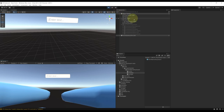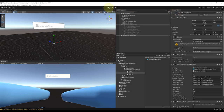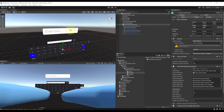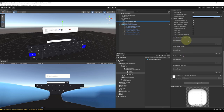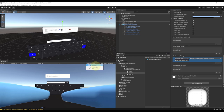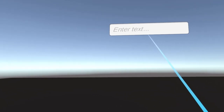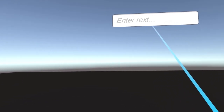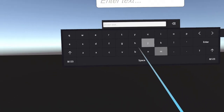Now we should be able to interact with this keyboard. If I click Play, the keyboard is deactivated. To show the keyboard when we click on the input field, go to the input field and find the On Select event. Click the plus button, drag in our NonNativeKeyboard, then go to NonNativeKeyboard and select Present Keyboard. Now if we click Play, we should be able to open the keyboard when we click on the input field with the trigger button. And as you can see, the keyboard shows beautifully.